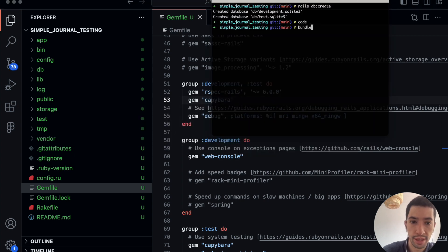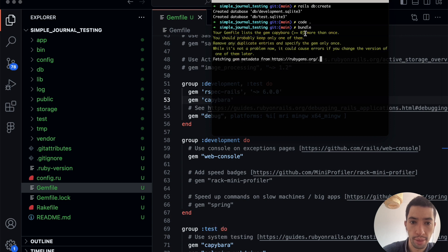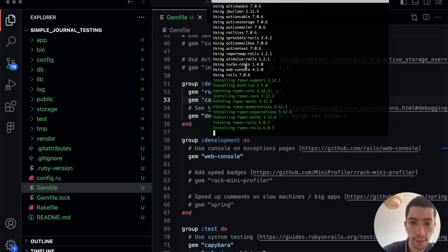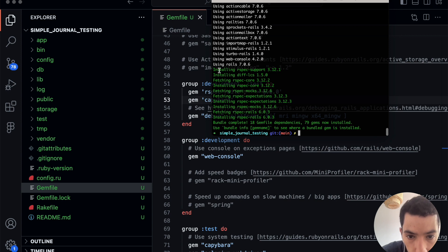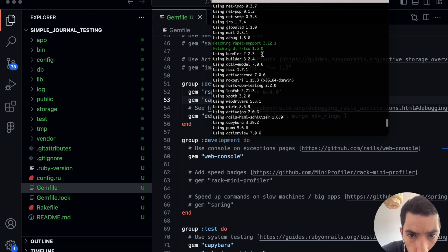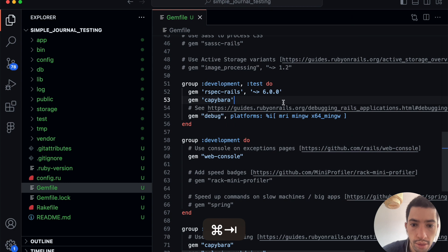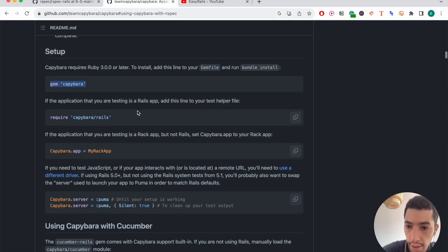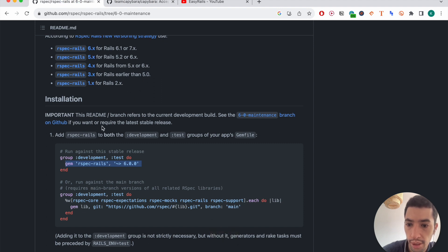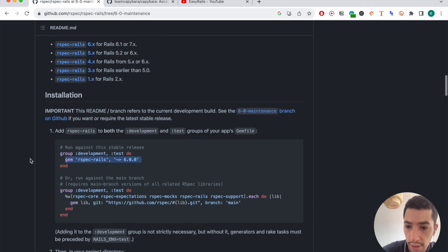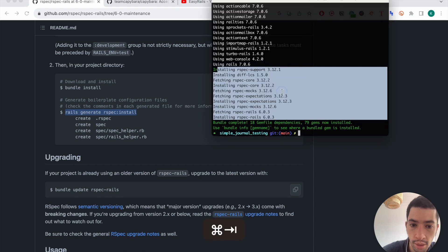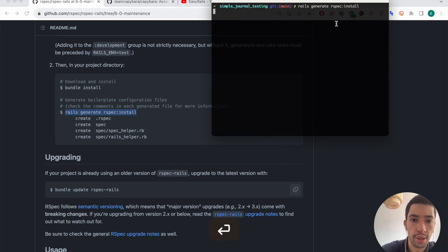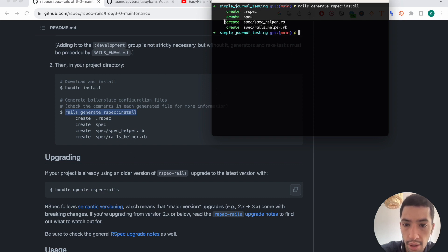Now that I have them in my gem file, I'll type 'bundle', which is the equivalent of 'bundle install', to install RSpec and Capybara. We need to configure RSpec — after adding the gem and running bundle install, we have to generate some configuration for RSpec by running 'rails generate rspec:install'. It will create some configuration files for us.